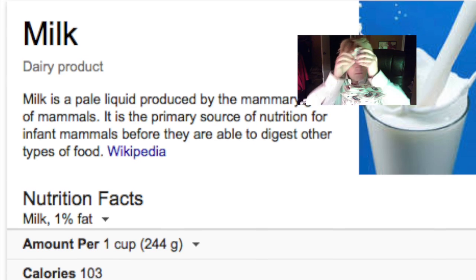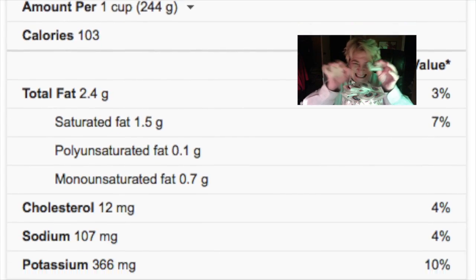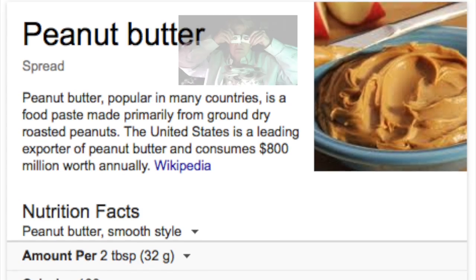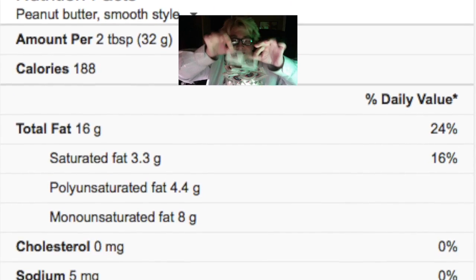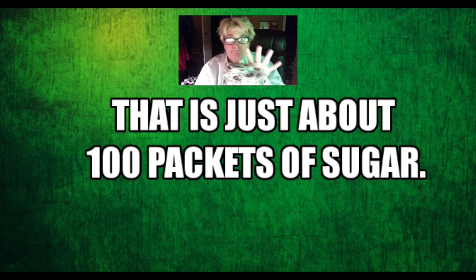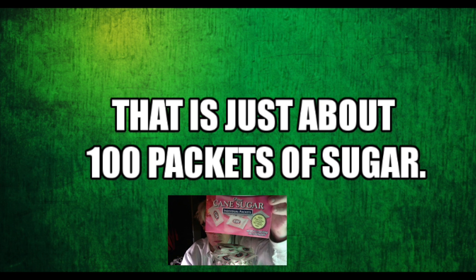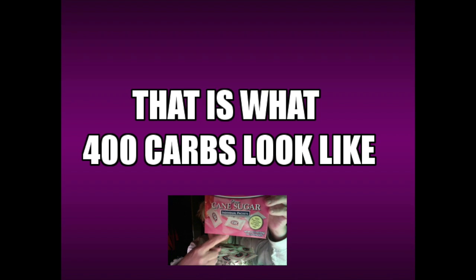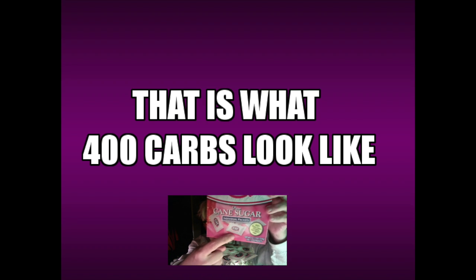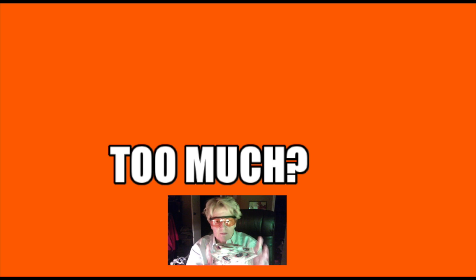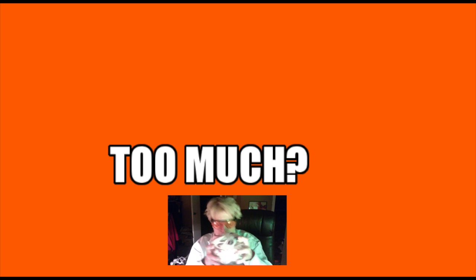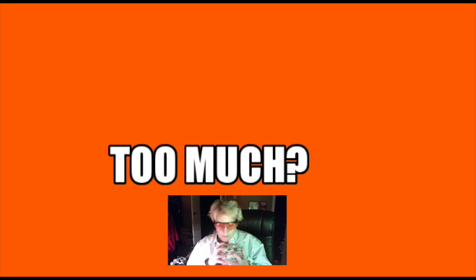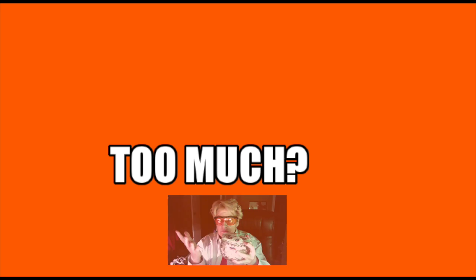Shoo Fly Pie, shoo shoo fly pie, shoo shoo fly pie. I'll never get enough of that wonderful stuff. Shoo fly pie, shoo shoo fly pie, shoo shoo fly pie.